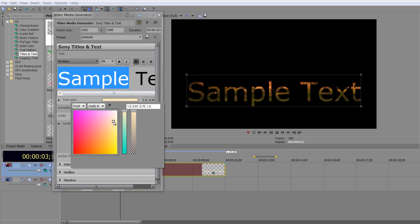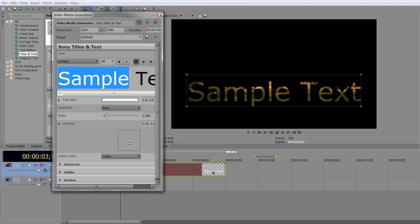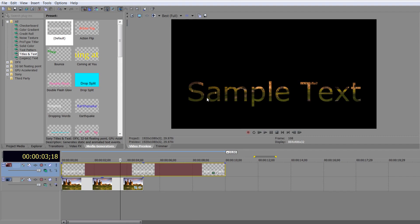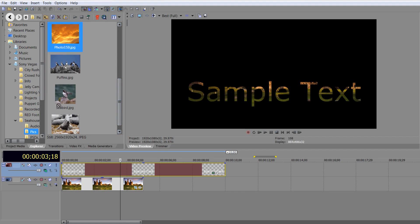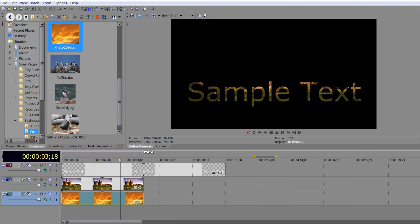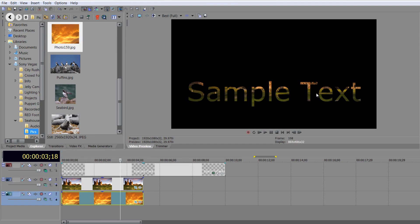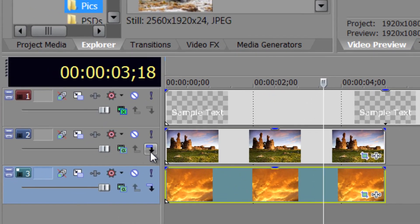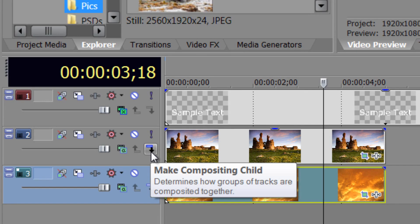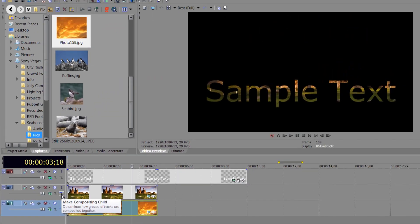This is all well and good until you think - what I really want is to see this text with this image inside of it, but below it I'd like another really interesting picture. So let's choose something - Photo 159. Drop that below. But I can't see Photo 159 - it's in the wrong place. If I put Photo 159 at the top, that's not going to work because I'll just see that and nothing else. How do I have Photo 159 showing below my text with the image inside of it? Well, that's where these little buttons come in - the up and down arrow. This one here is called Make a Composite Child, and basically what it does is it links two channels together and ignores the others around it.